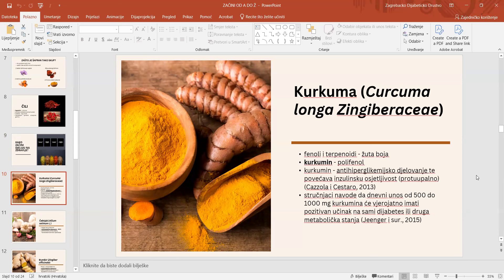Kurkuma sadrži fenole i terpenoide koji daju žutu boju kurkumi, a glavni pigment je kurkumin. Kurkumin je polifenolni spoj i istraživanja na životinjama pokazala su da može smanjiti razinu glukoze u krvi i povoljno djelovati na lipidni profil. Isto tako, kurkumin može djelovati anti-hiperglikemijski, smanjiti povišenu koncentraciju glukoze u krvi poboljšanjem inzulinske osjetljivosti, što se pripisuje njegovim protuupalnim svojstvima. U jednom istraživanju navodi se da dnevni unos od 500 do 1000 mg kurkumina može imati pozitivan učinak na dijabetes ili druga metabolička stanja.